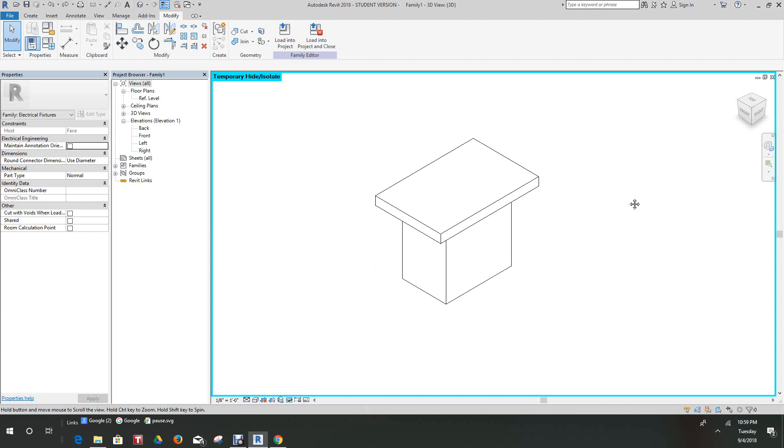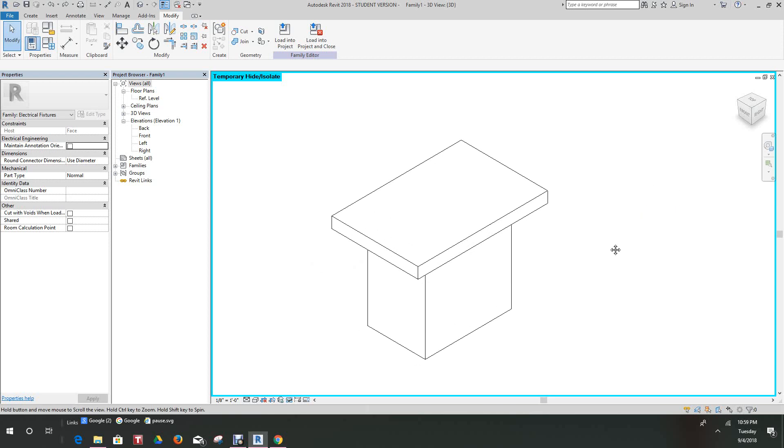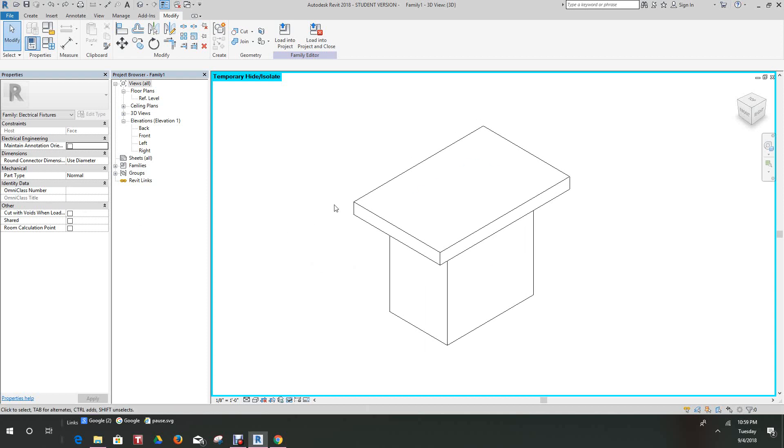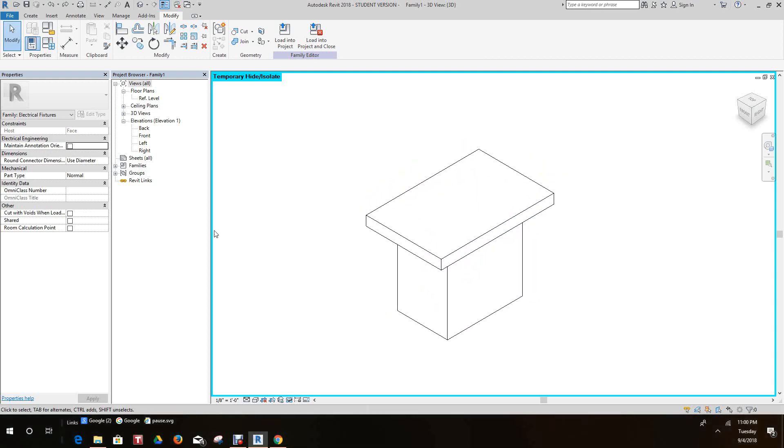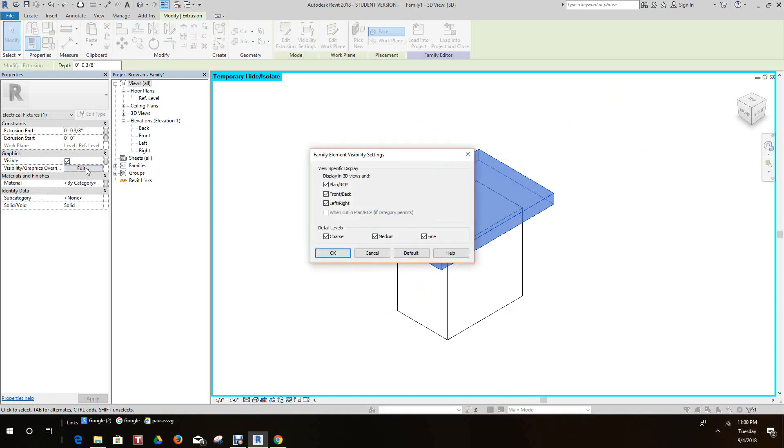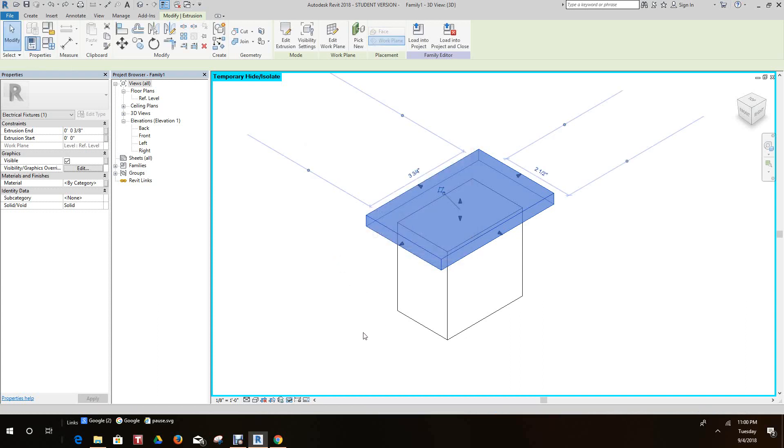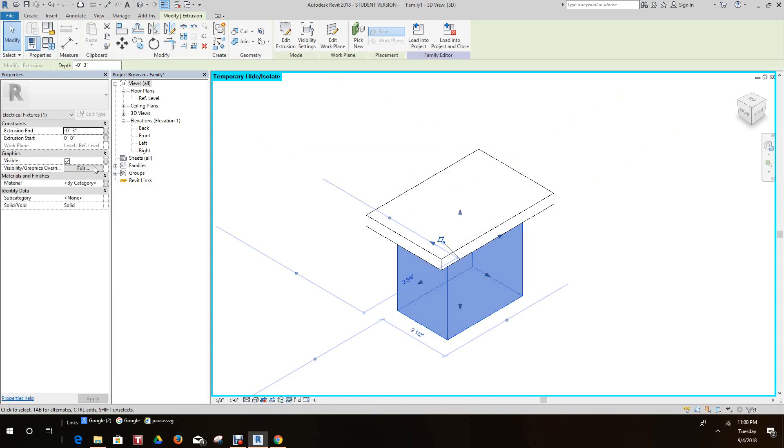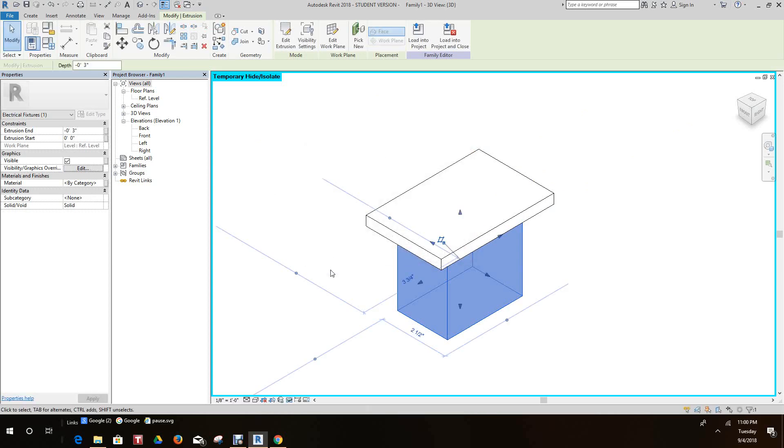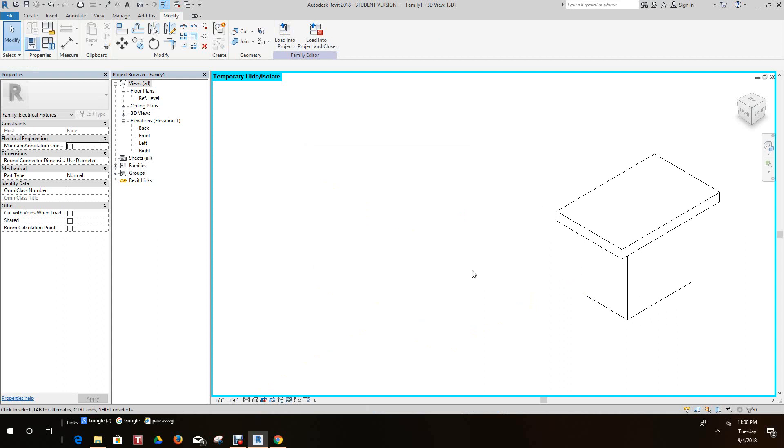Okay everybody, we're in part two of our receptacle family. This is going to probably be a four-part exercise. First thing we want to do here now in this section, since we have our plate in our box, we want to go and set our visibility overrides. Here we want the front and back to be off for the plate and we want the visibility to be off for the junction box as well. Click okay.